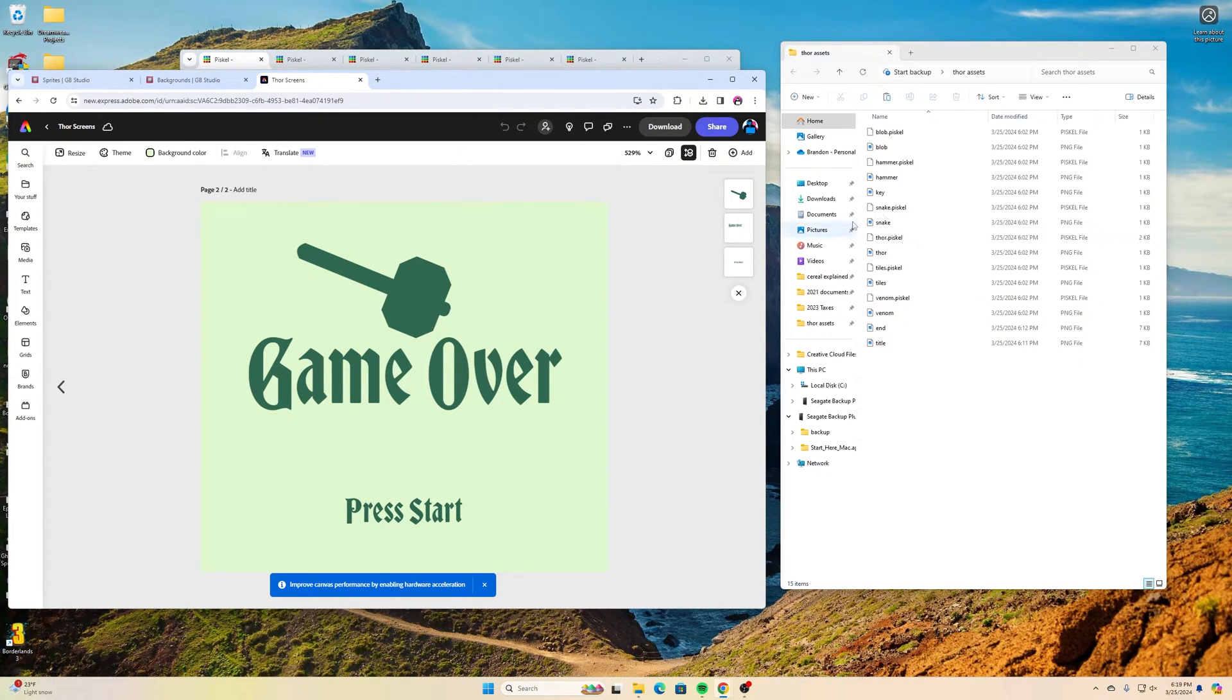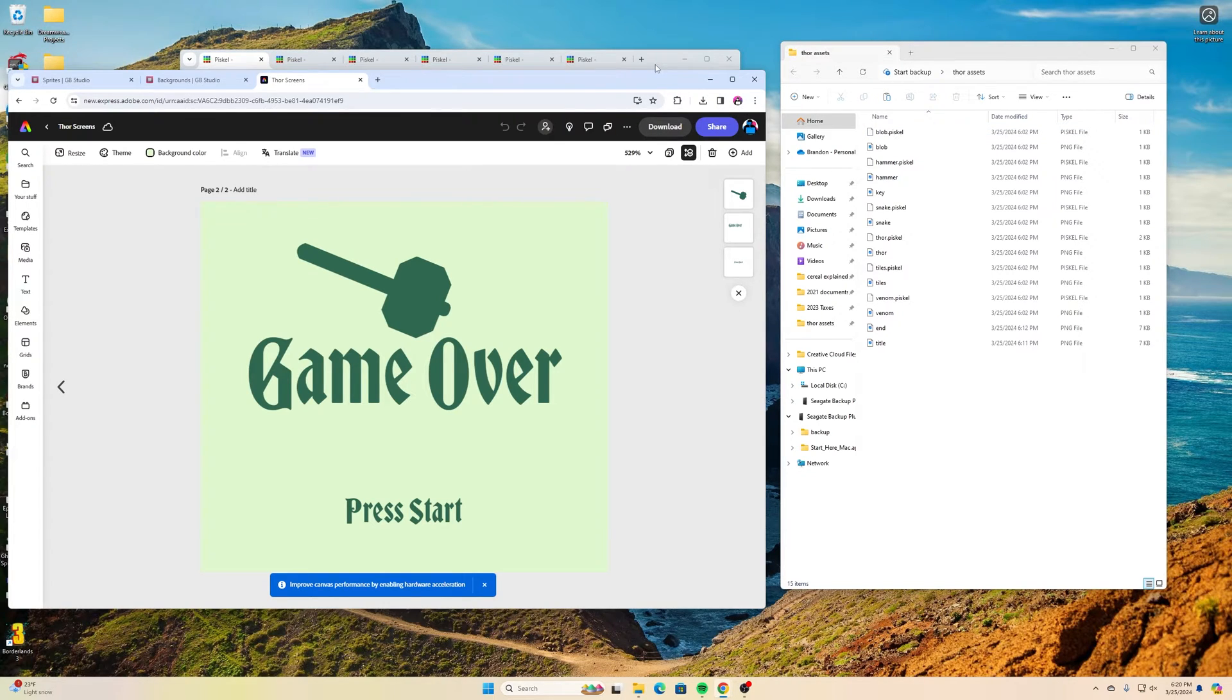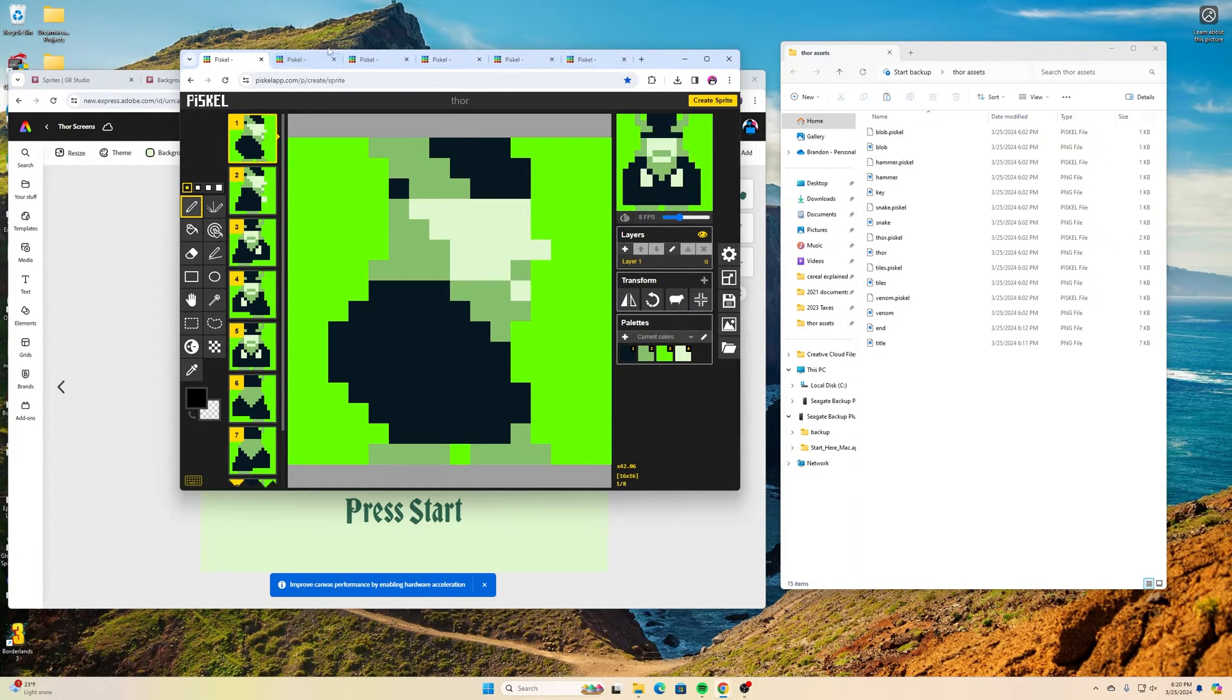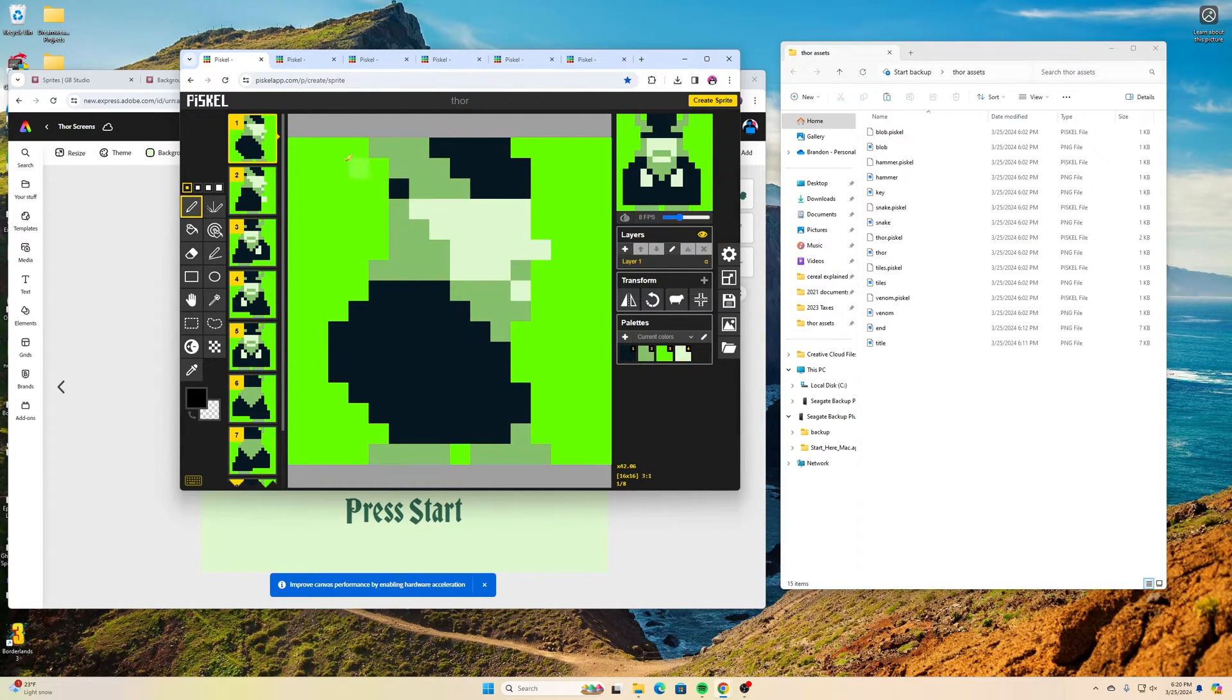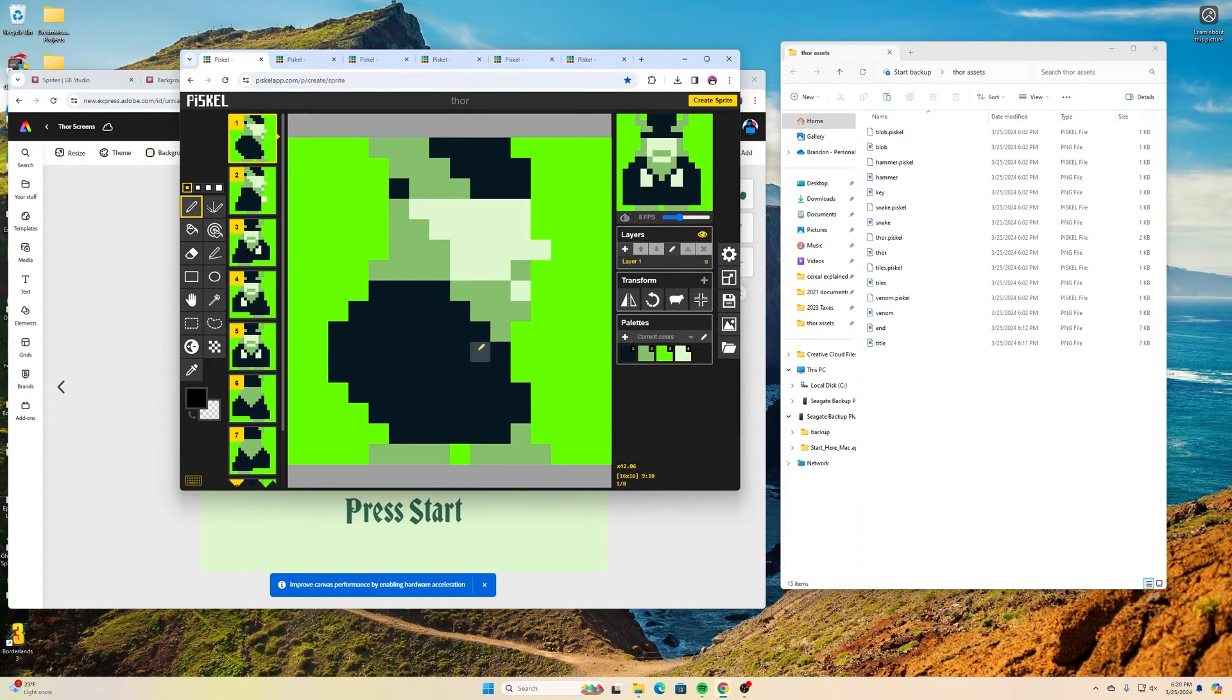Once you have your intro and your game over screen done, then we need to do our sprites just kind of following those same colors. And again, these image sprites have to be 16 by 16. This is my Thor.